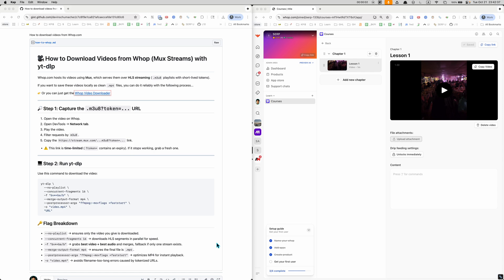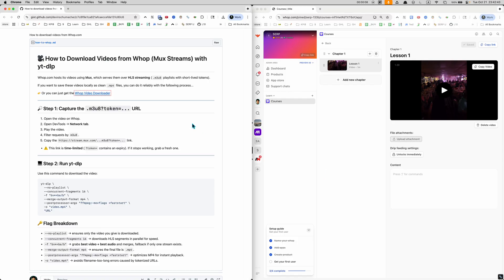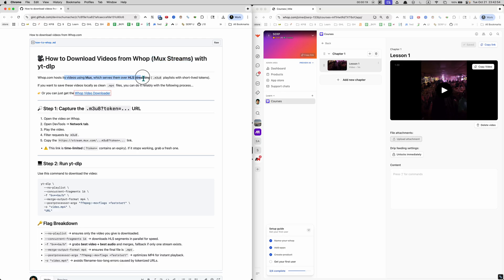How to download videos from WAP. I have a demo course here just because I'm not enrolled in any courses on WAP. Today we're going to use YTDLP and I'm going to show you how to download videos from WAP. WAP serves these things called mux streams - it serves its videos using mux over HLS streaming.